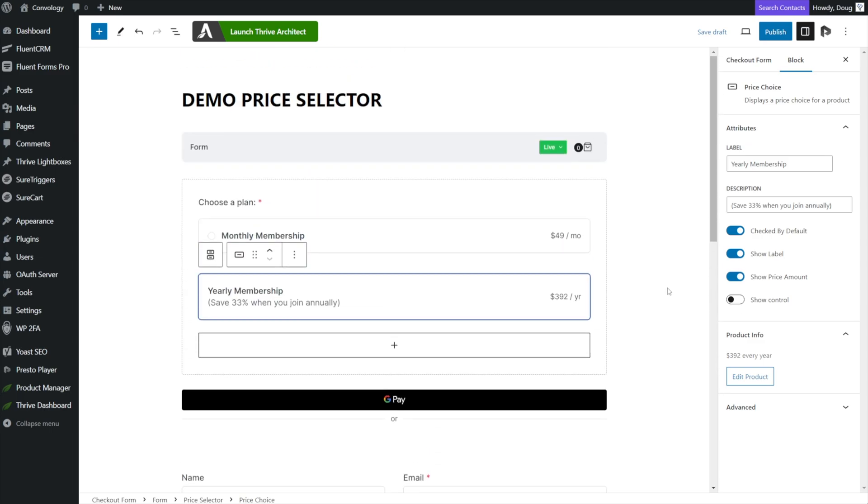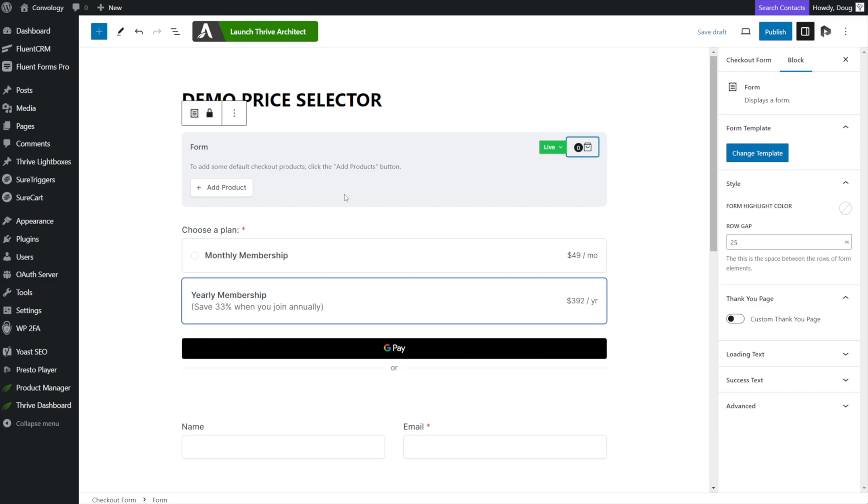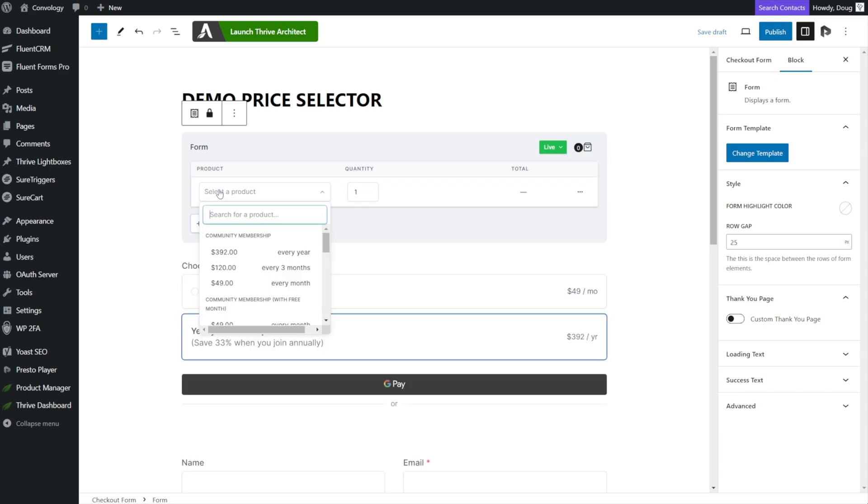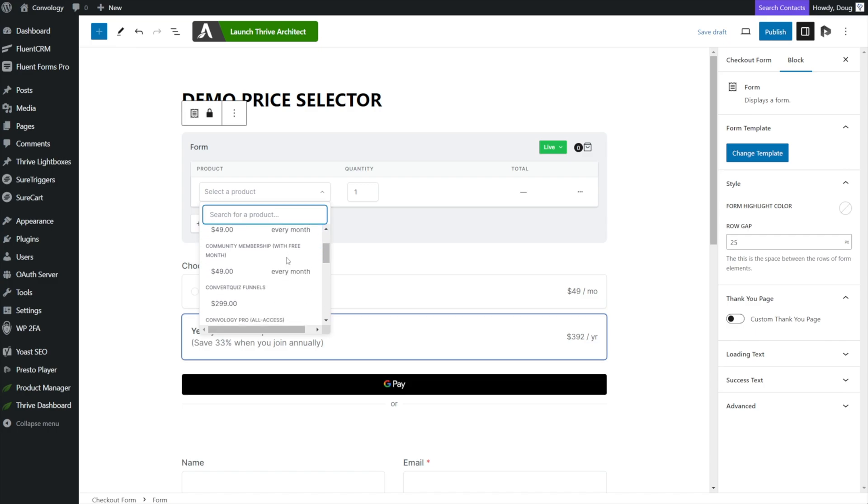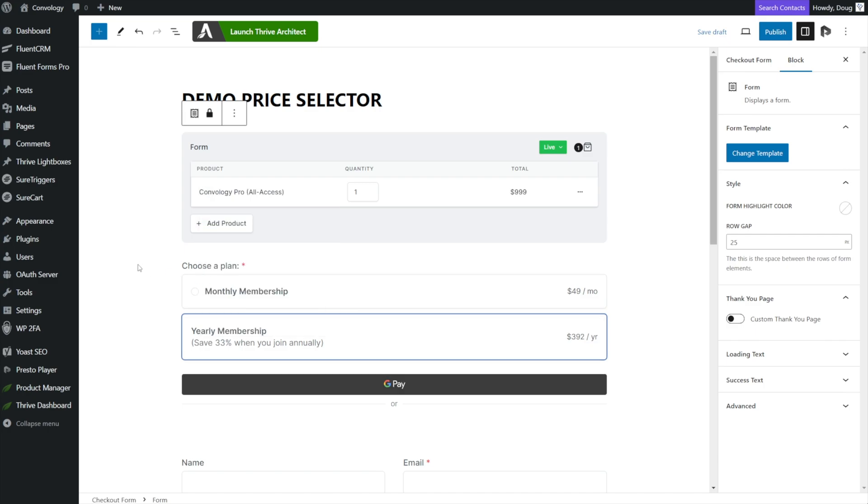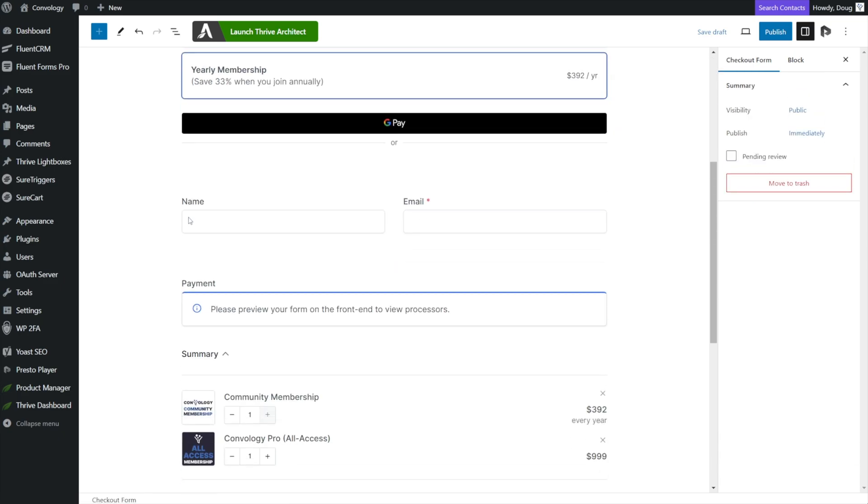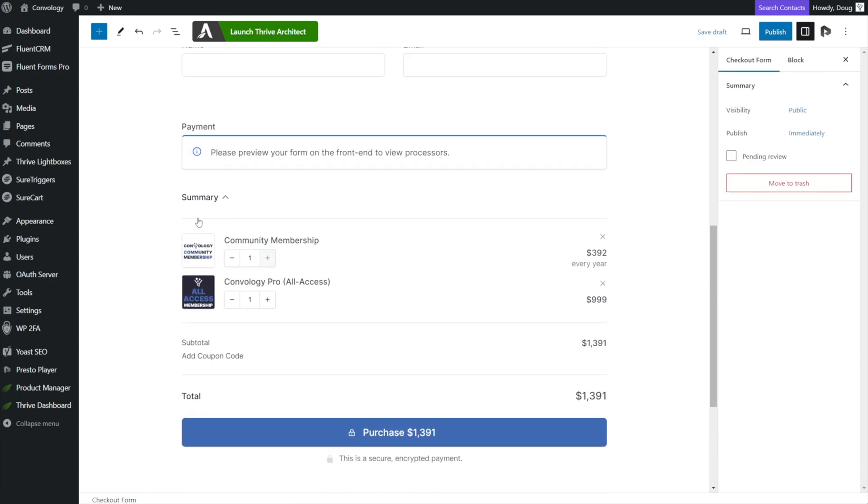Now remember how I said you don't want to have a product in this form section under this bag, you don't want to have a default product. Here's what happens if you add one, I'll go ahead and add a product and let me choose to add maybe my all access membership. Now you can see if I scroll down here to the summary, what's included is not only the price point that was selected for the membership, but the default product is also added to the cart.